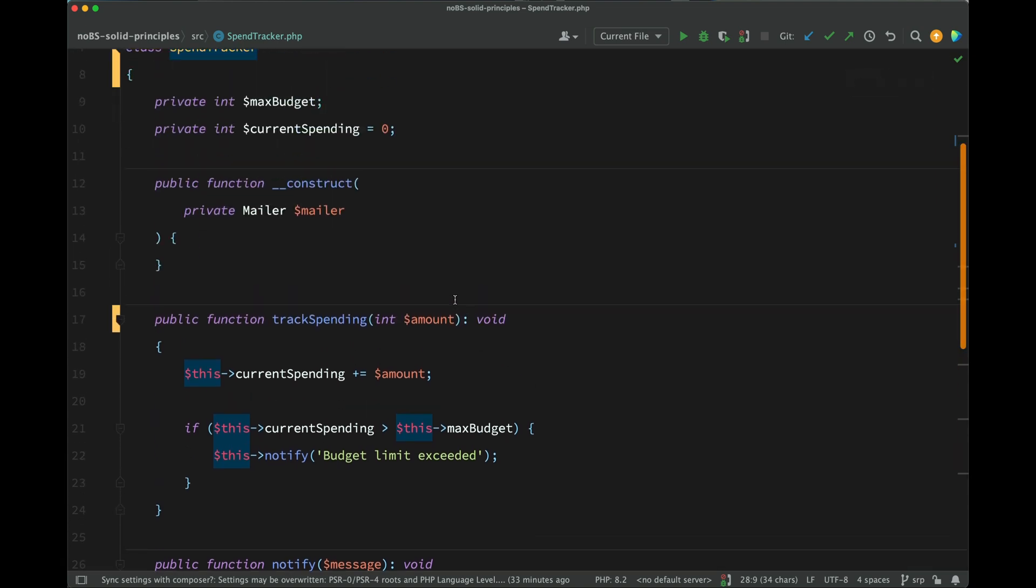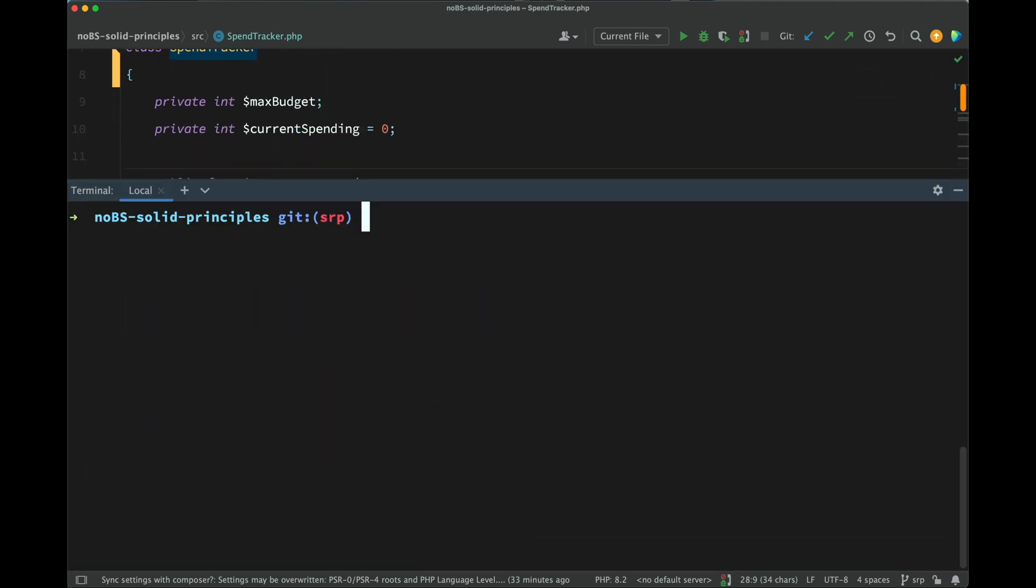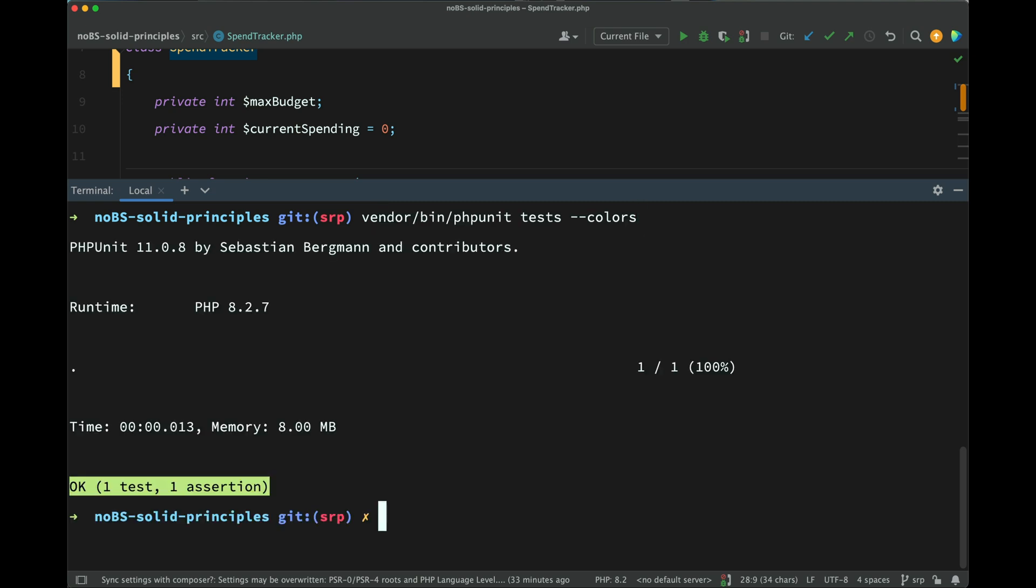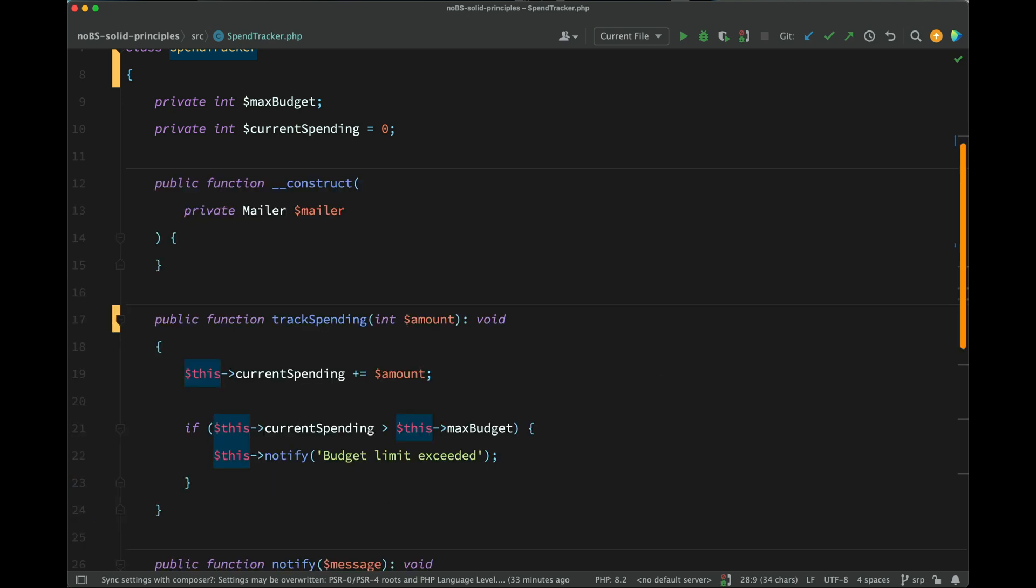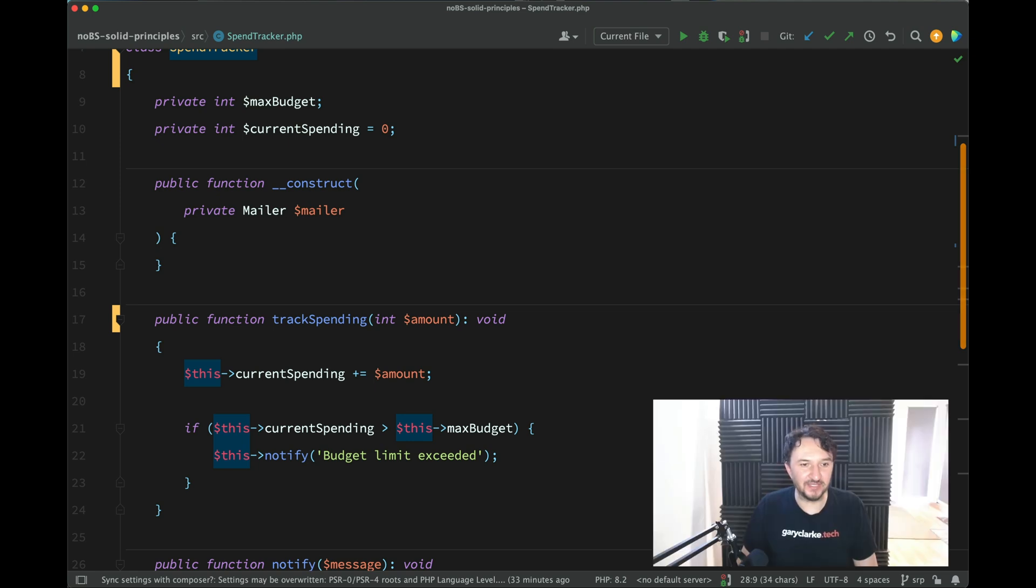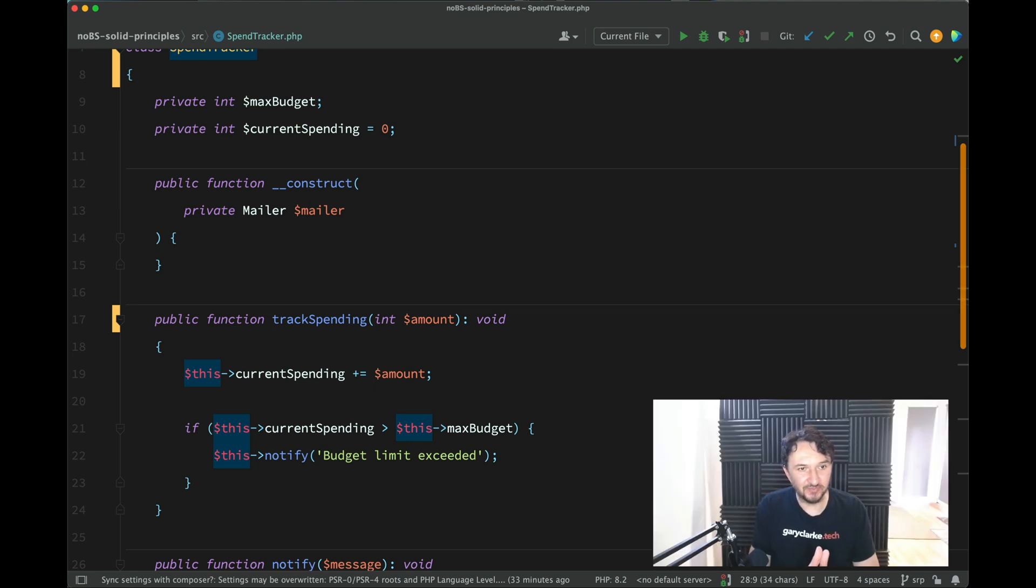So let's go and make this change now. In fact, before we do that, I'm just going to run the test, because this is all under test. If we go and run this, the tests are passing. However, if I go and make the changes,